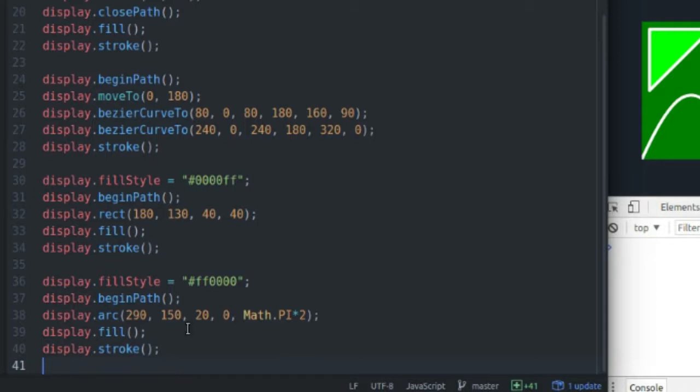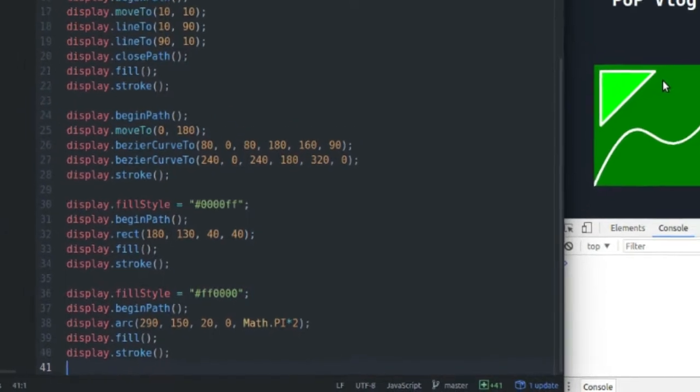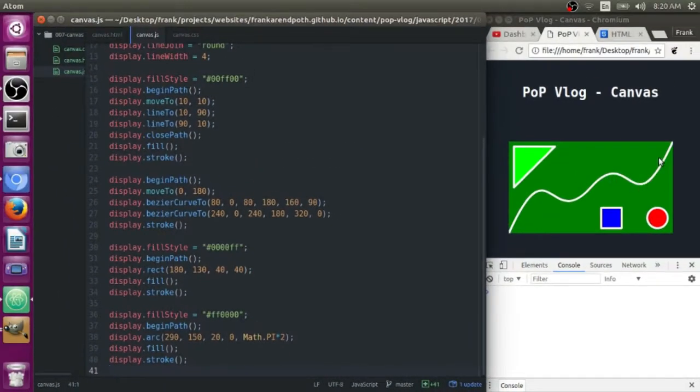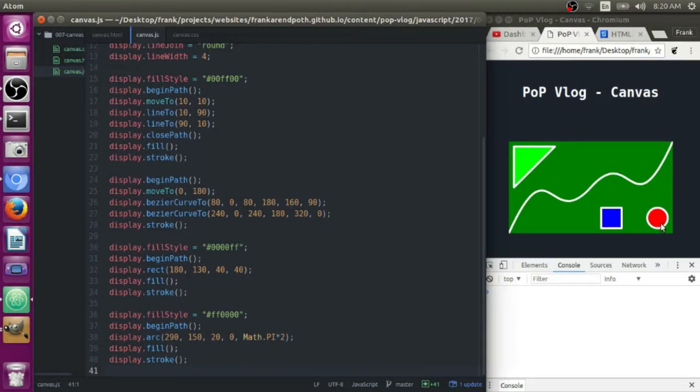So anyway, this has been my short little tutorial on how to draw shapes on the HTML5 canvas. I've got a triangle, two Bezier curves, a rectangle, and a circle. I'm not sure if there's much more you can do, but these are all the basic shapes in my opinion.